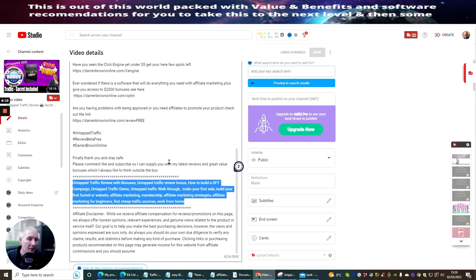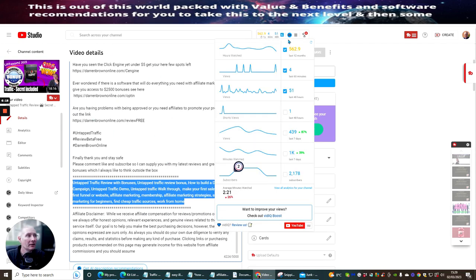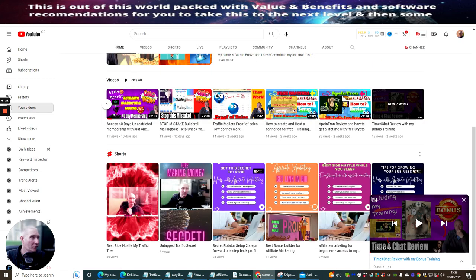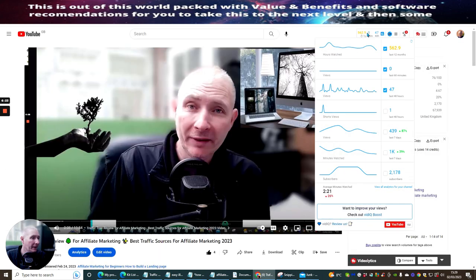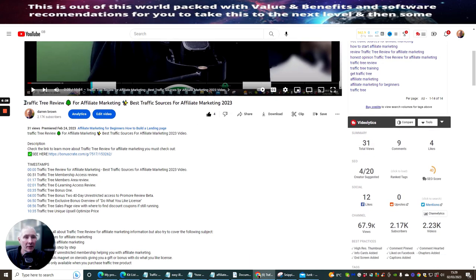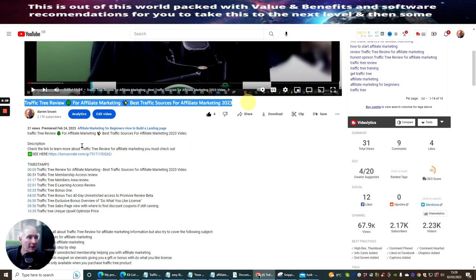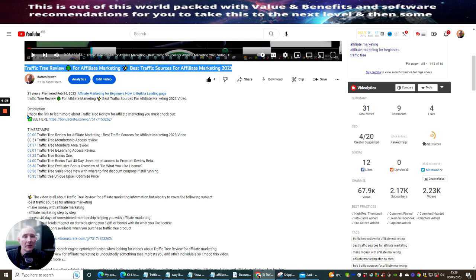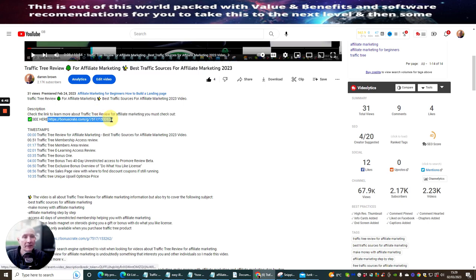Now I'm going to show you the newer way of how you should do this now. If we go back here, you'll see that at the moment pretty much this is the same, and I put this in there the same as well. Then you want to put your description. So check the link to learn more about Traffic Tree, and this one here is my bonus crate that takes them to the review page. It looks a lot more professional.